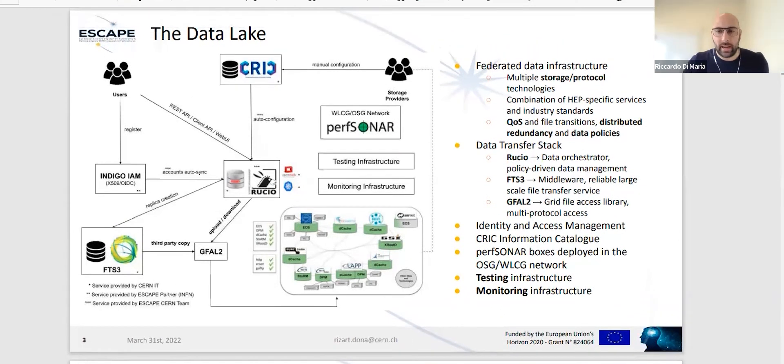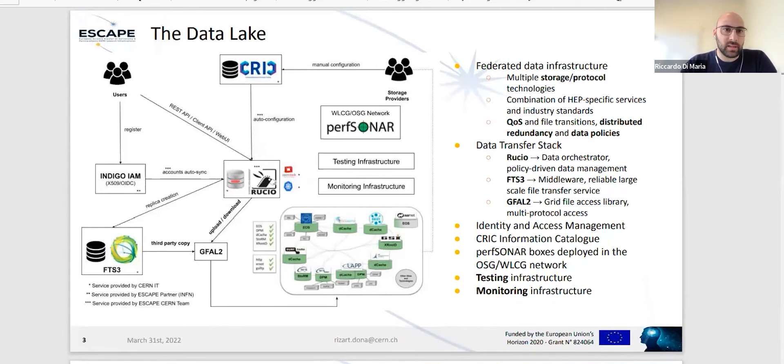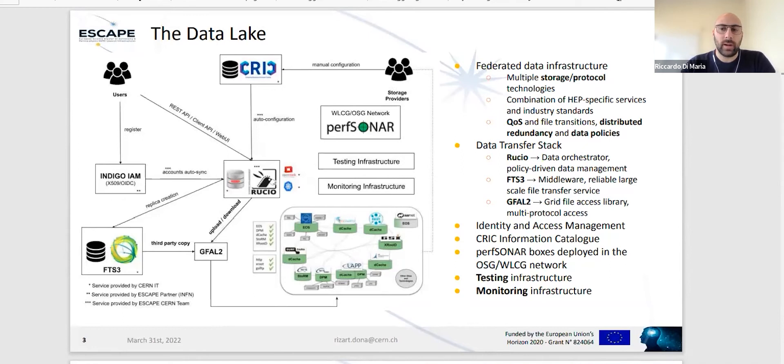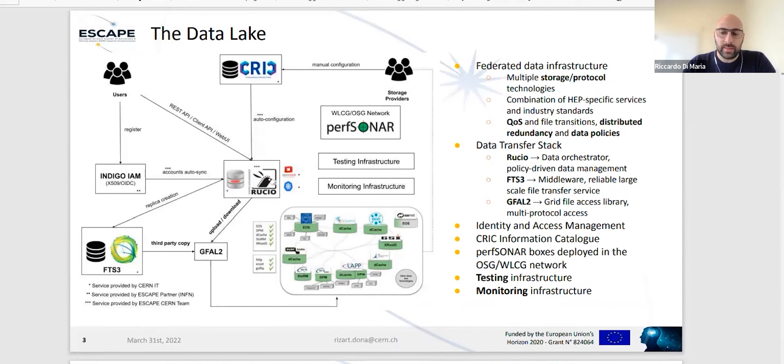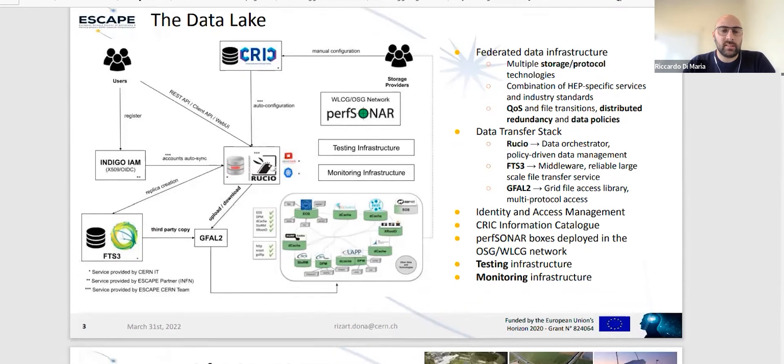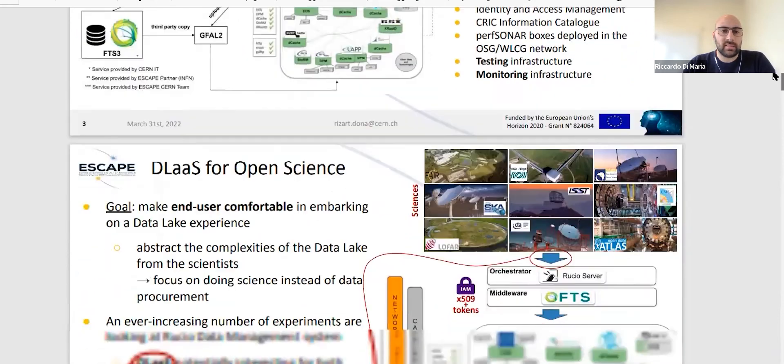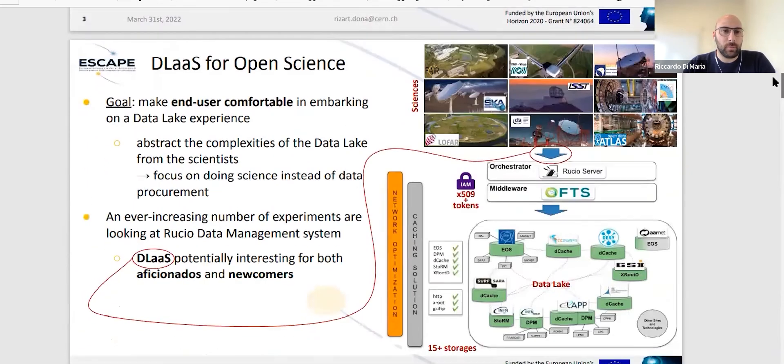Hello to everyone, I'm Ricardo, I'm the task lead of the data lake. I'm going to give you an overview about the product we developed lately within DIOS. This is called a data lake as a service for open science.